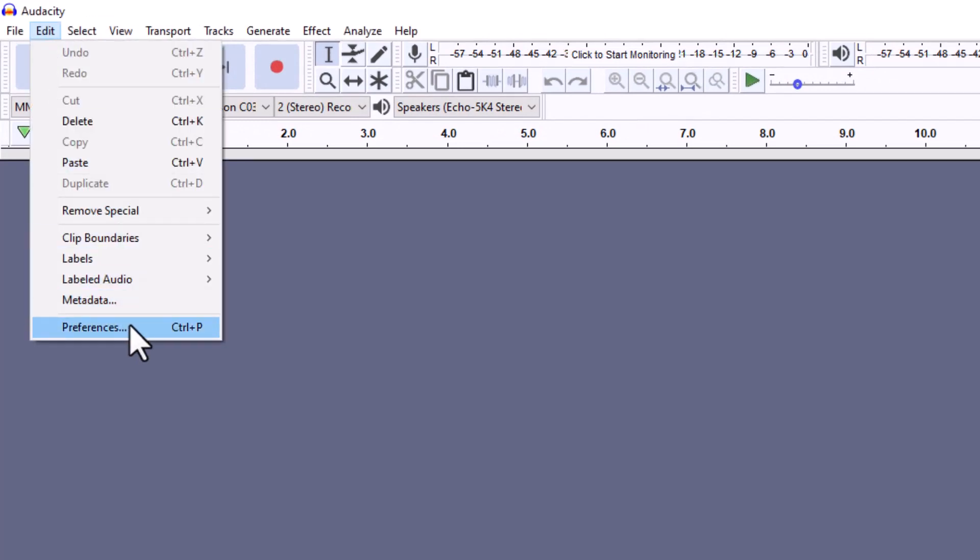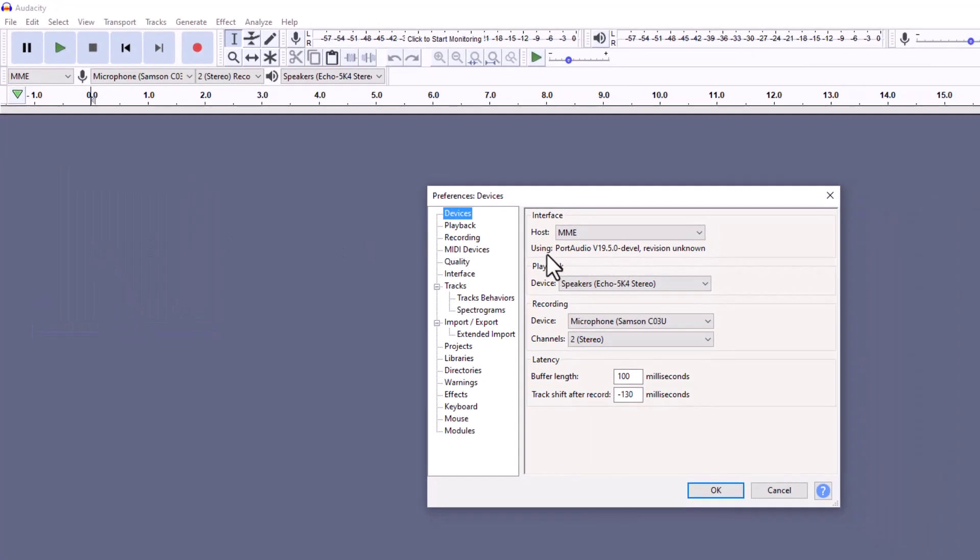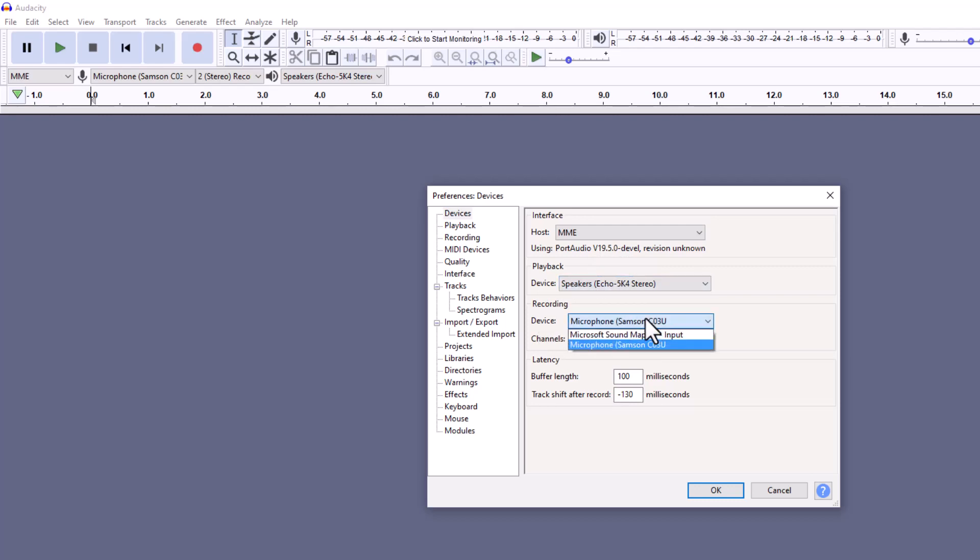Under Preferences, you select the device you want to play back, and then under here for Recording.